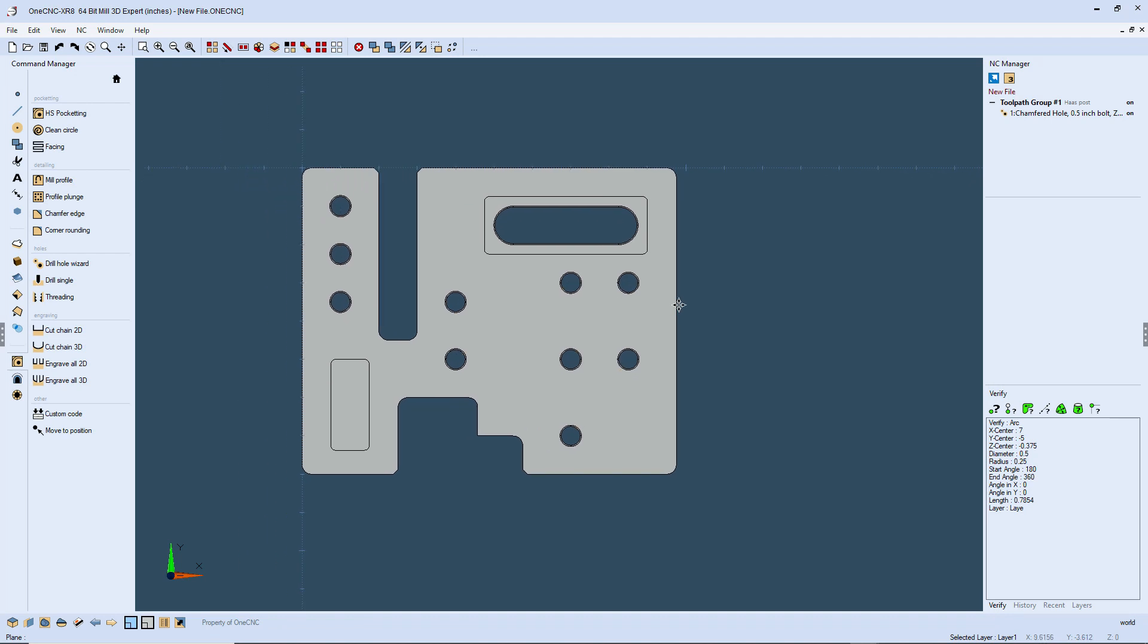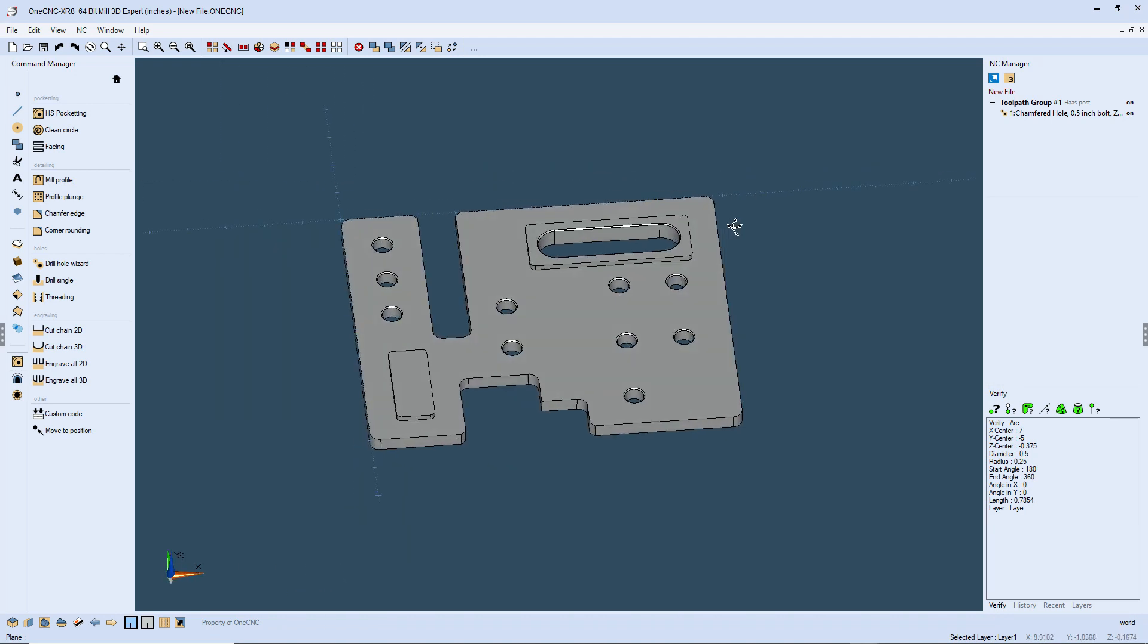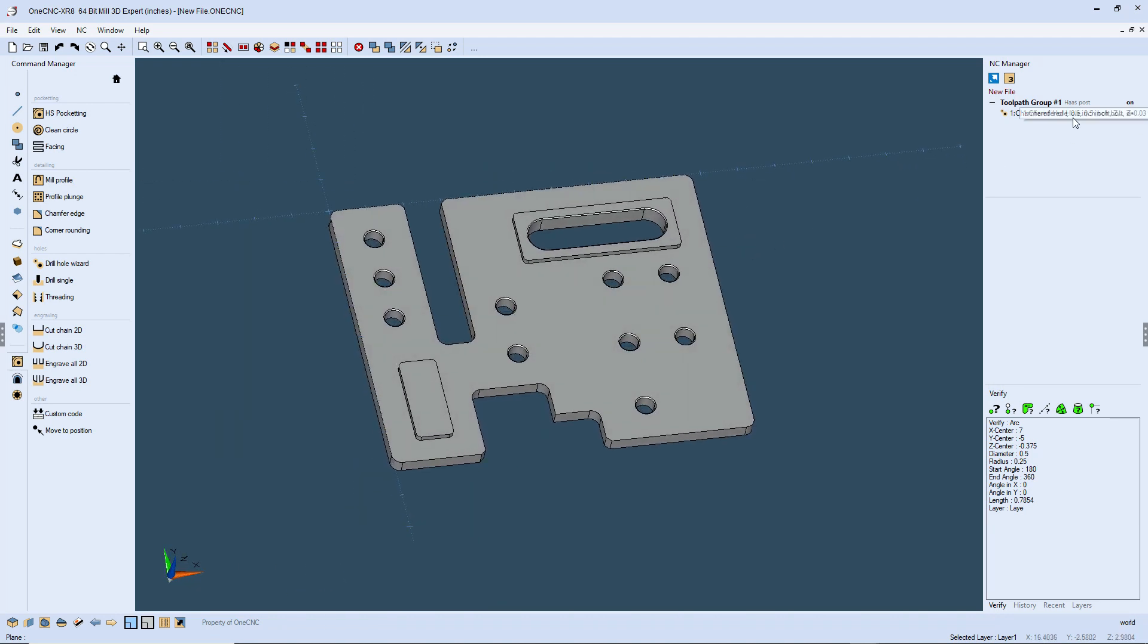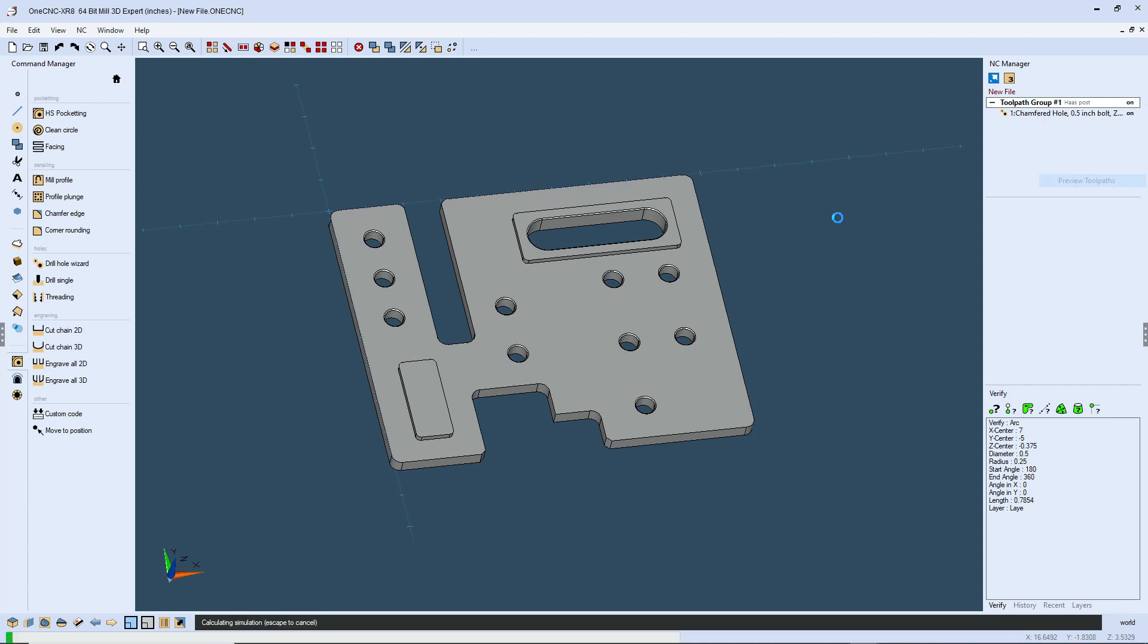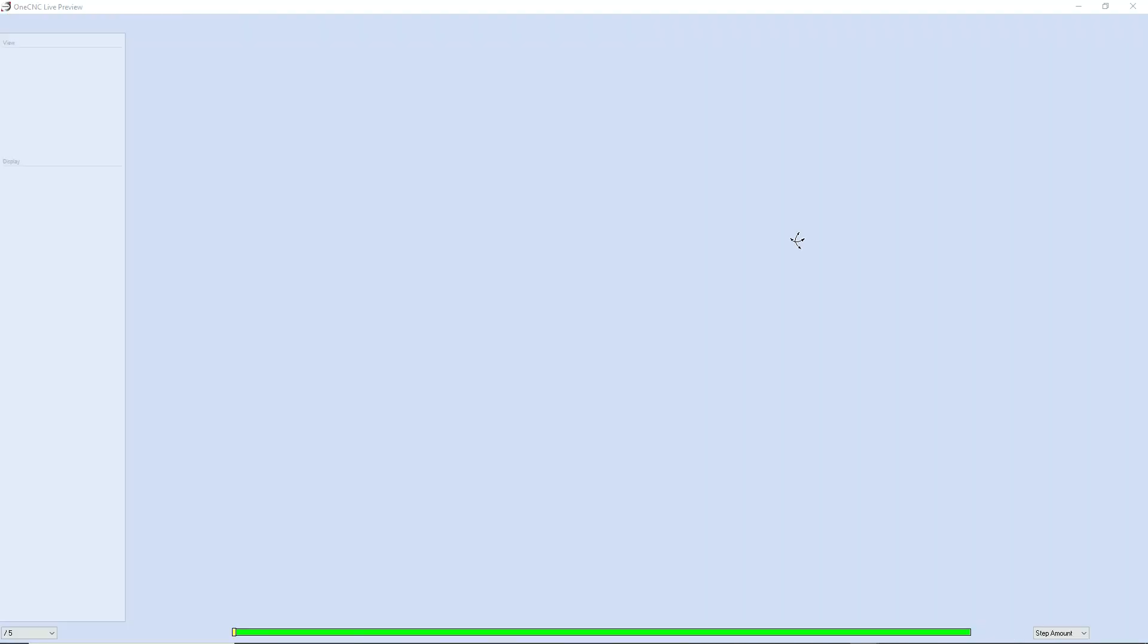Let's take this into preview. We're going to head over to the NC manager. Let's right hand mouse click on the toolpath group and preview toolpaths.